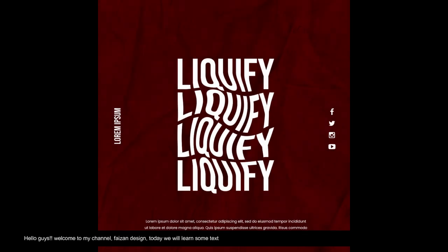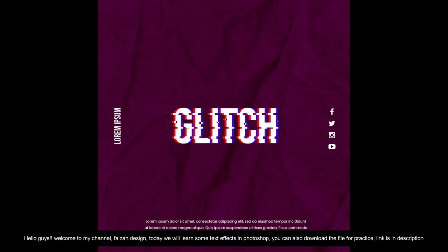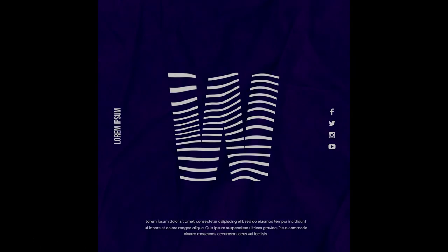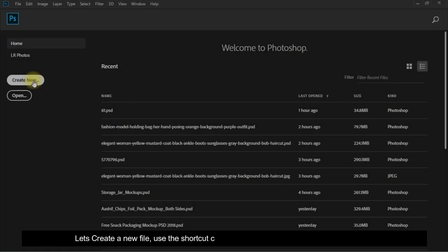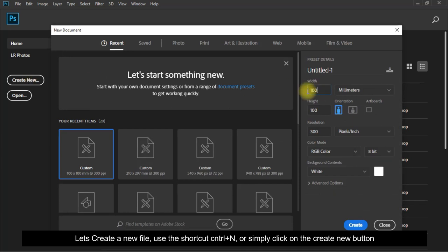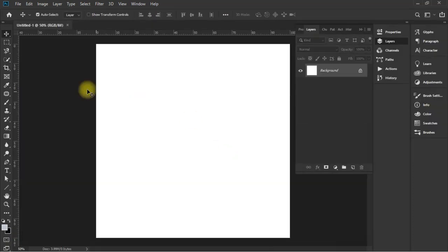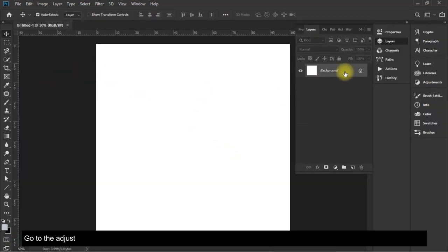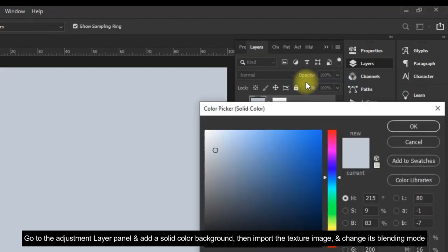Hello guys, welcome to my channel Face On Design. Today we will learn some text effects in Photoshop. You can also download the file for practice, link is in description. Let's create a new file using the shortcut Ctrl+N or simply click on the create new button. Go to the adjustment layer panel and add a solid color.